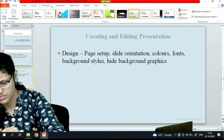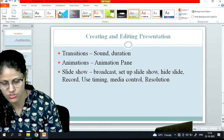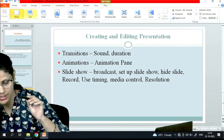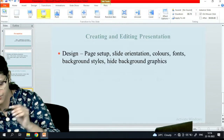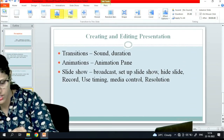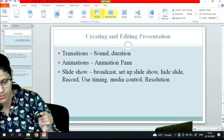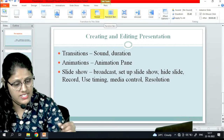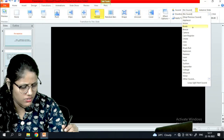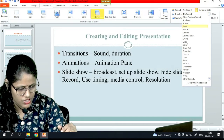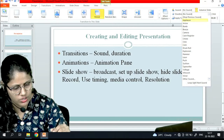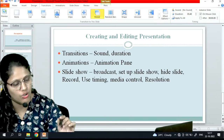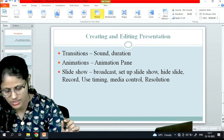Let's see the next part - transitions. Under the transition tab there are many transitions I can use. If I want a cut pattern you can see the effect: fade, push, wipe, split, reveal, random bars - these are the options available using which I can do the transition. Then sound - if I want to include sound I can do so, whichever sound I want. And I can customize the duration also, and choose whether I want to apply it to all or a particular slide.